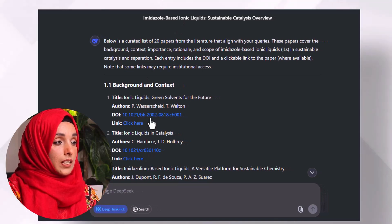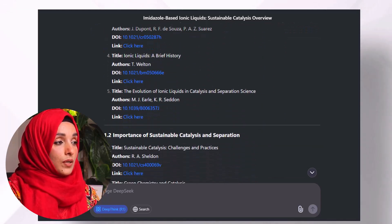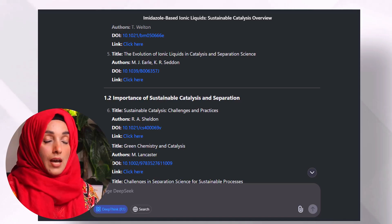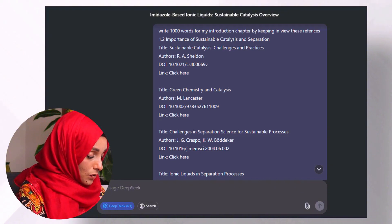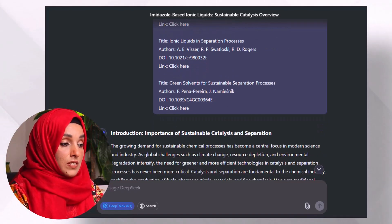In the same way, papers like 'Ionic Liquids in Catalysis' and 'Ionic Liquids: A Versatile Platform for Sustainable Chemistry' are very basic and generic. When talking about the rationale of the study — why amidazole-based ionic liquids — 'Amidazole-Based Ionic Liquids: A Comprehensive Review' is where I will discuss the rationale and I will cross-verify it. After cross-checking the literature and adding more papers, I ask DeepSeek to write 1,000 words for my introduction chapter keeping these references in view, and I paste the references below. I can also extend this list by adding manual references I want to include.